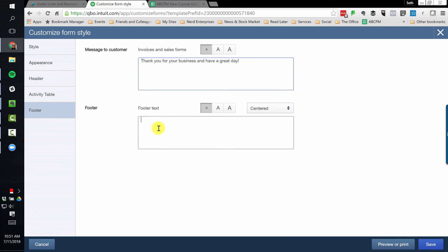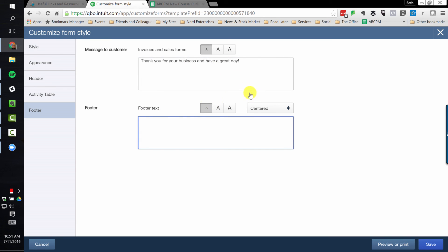in the footer we can include a customer message and some additional footer text. And again, you have some very basic formatting options around each of these.